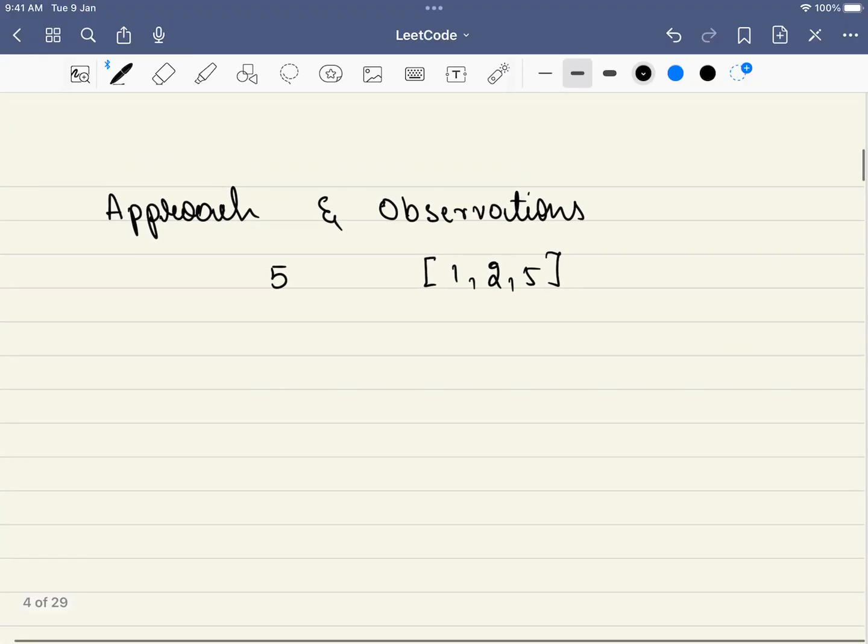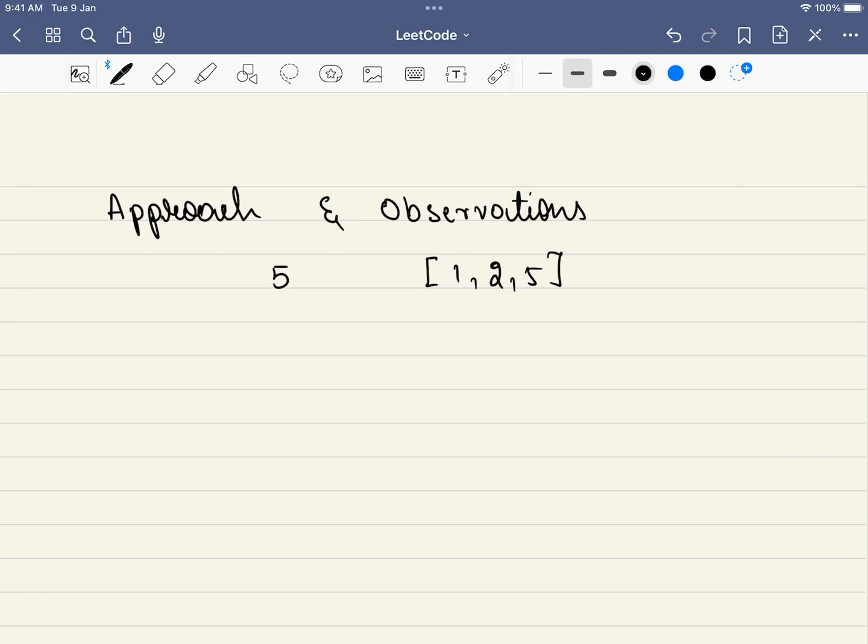Quick announcement: we are conducting a binary search workshop on August 13. In this workshop we will discuss from the fundamentals of binary search to a very advanced level — not only problems but more importantly problem patterns that get asked frequently in interviews. If you're interested, the link is in the description.